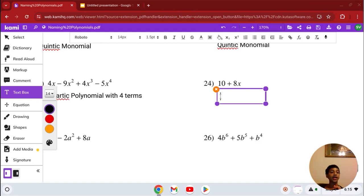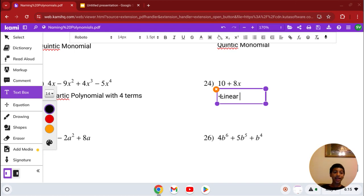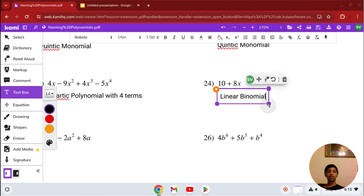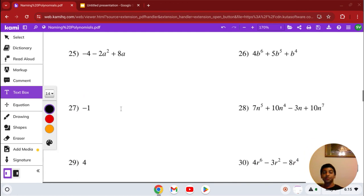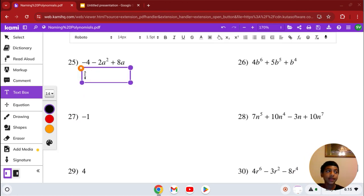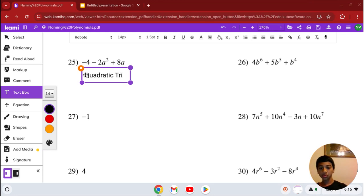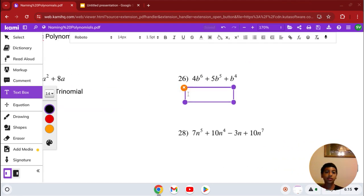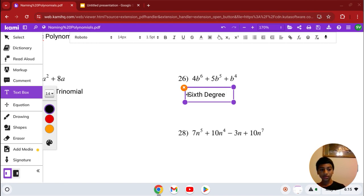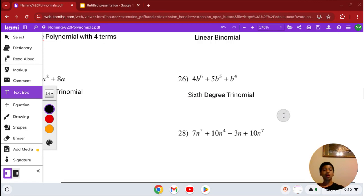Number 24: we have 10 plus 8x. Our highest degree is x to the 1st, or 1, which makes it linear. It has 2 terms, so it's a binomial — linear binomial. Number 25: we have negative 4 minus 2a squared plus 8a. Our highest degree is 2, so it's quadratic. With 3 terms, it's a trinomial — quadratic trinomial. Number 26: we have 4b to the 6th plus 5b to the 5th plus b to the 4th. Our highest degree is 6th, with 3 terms — so it's a 6th degree trinomial.